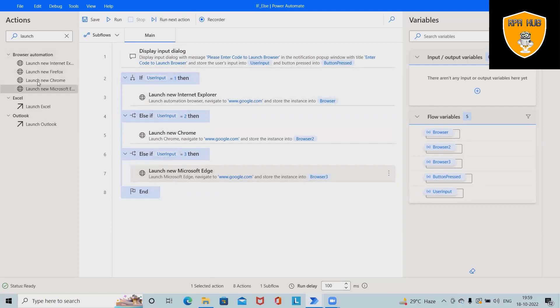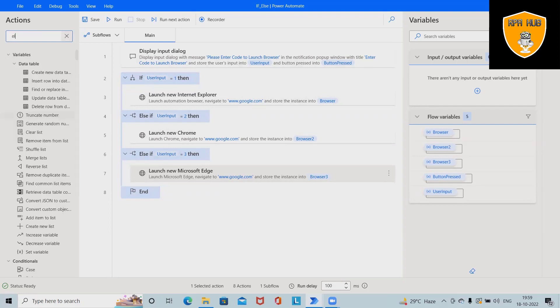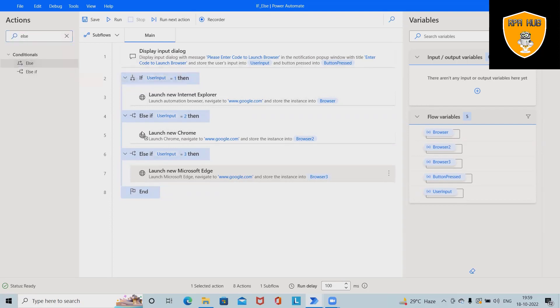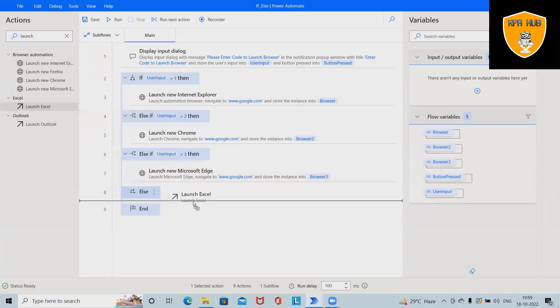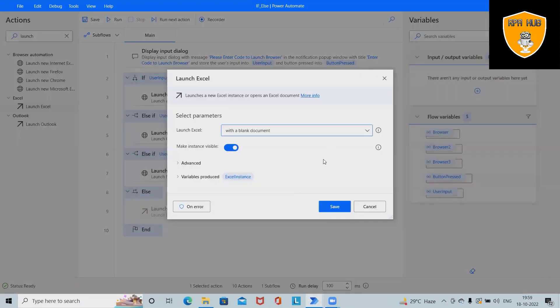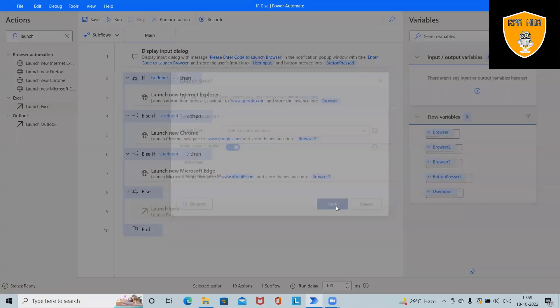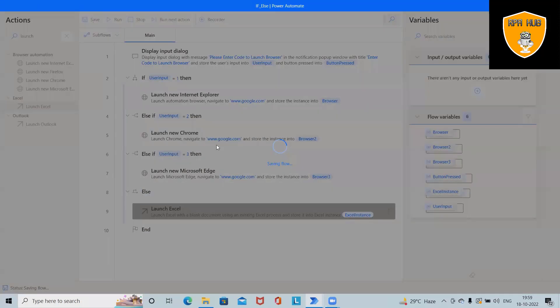That time we will give the condition as else. Here we'll add else condition and we'll launch Excel. We can also launch any other things we want, but as of now I am setting the condition as launch Excel. Save this.